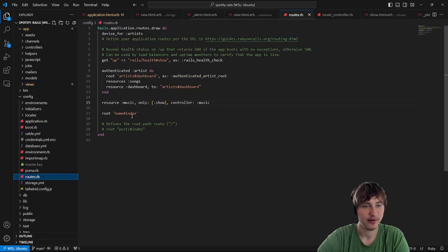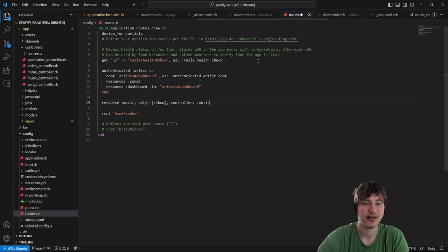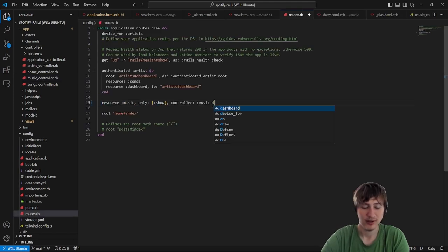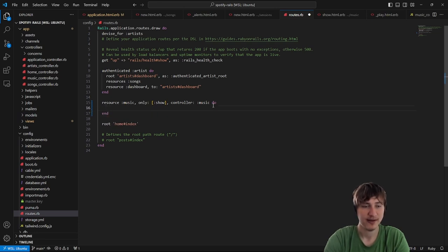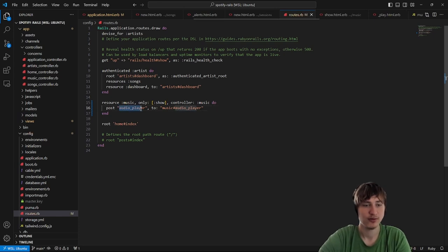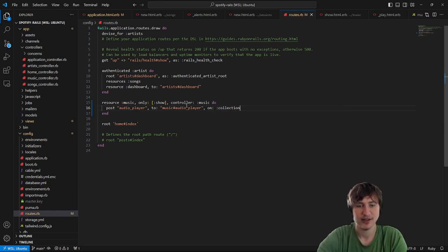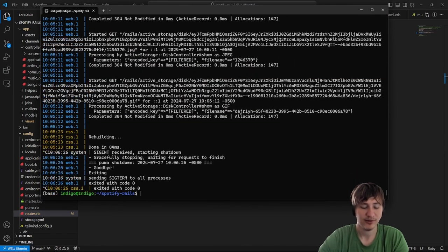Next we need a route, so in config/routes.rb we'll create a route for the audio player. I'll put it on the music controller. By adding a block with 'do', I can set a new action — a POST to 'audio_player' which goes to 'music#audio_player'. I'll add 'on: :collection' so we don't need to pass in any ID to this route.